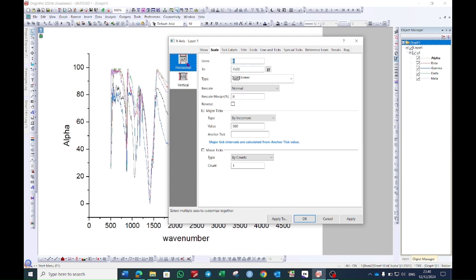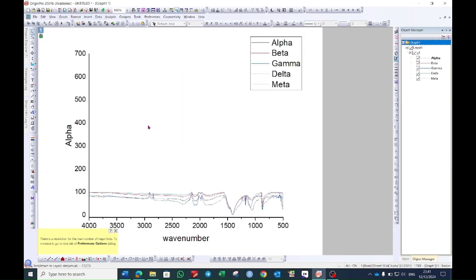This time choose horizontal. Choose from 4000 to 500 or 400 as per your data and then press ok.